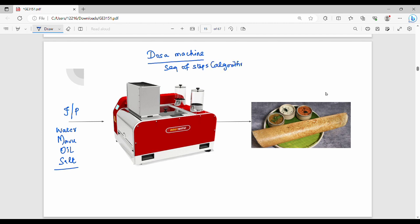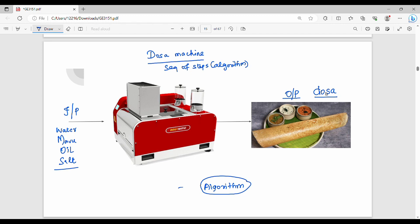So the machine is nothing but a sequence of steps which takes an input and gives an output. One algorithm will take an input, follow a sequence of steps, and give a specific output.